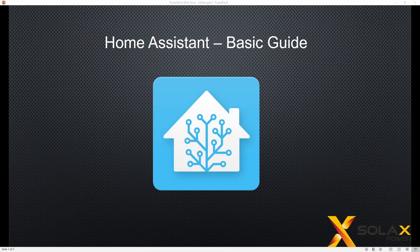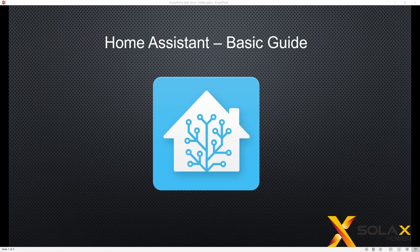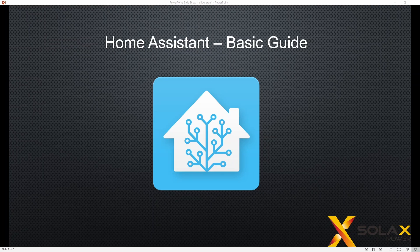Hi everybody, in this next video I'm going to go through configuration of the Energy dashboard in Home Assistant, so you can now see the live data from your Solax installation reflected in your Home Assistant interface.